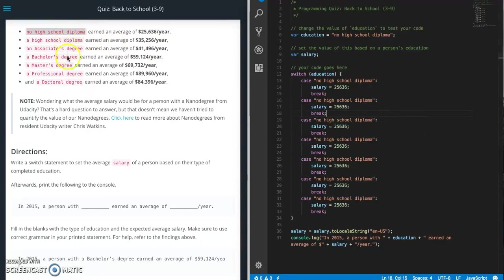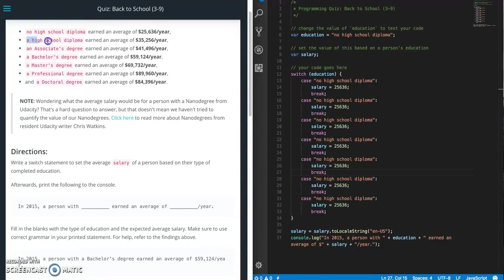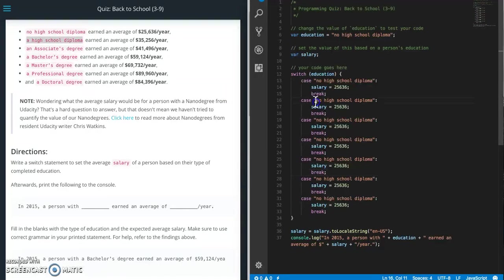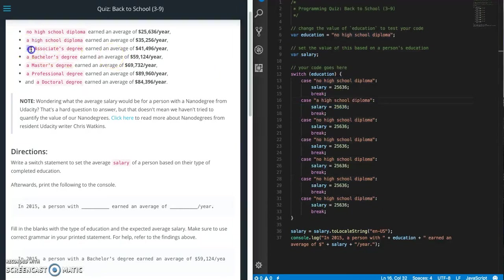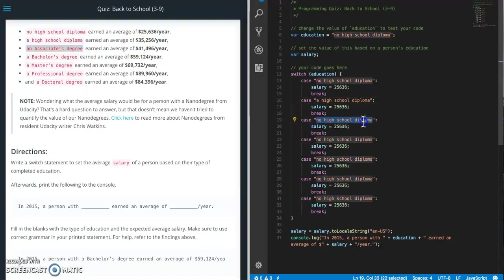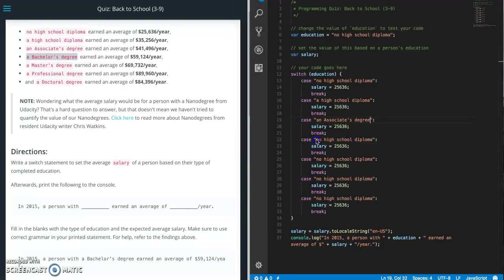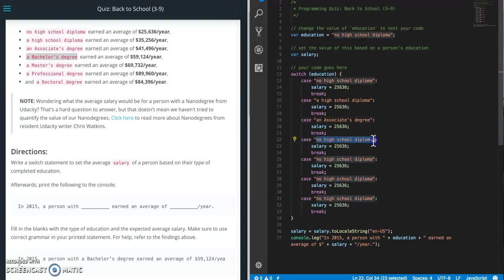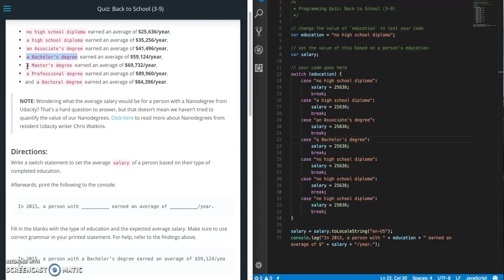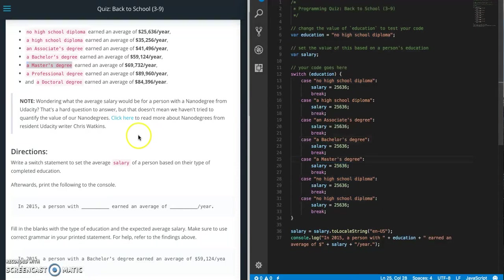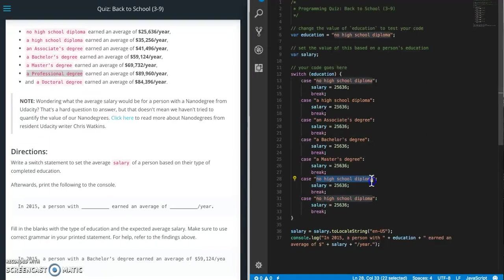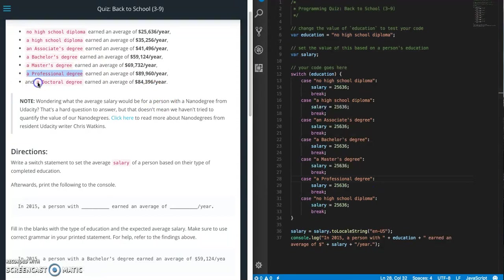There we go. So we have seven items there. Let's go ahead and get started here. So copy this. Just rinse and repeat for all of these. And that's the last one for the cases.